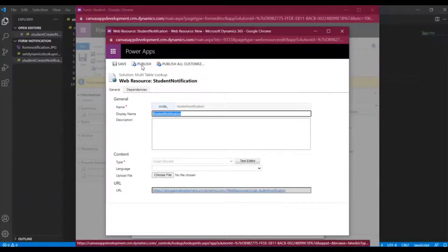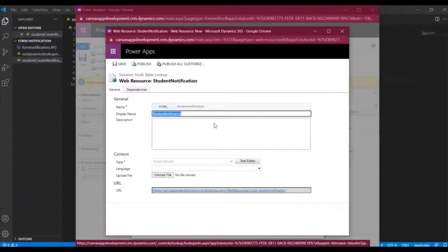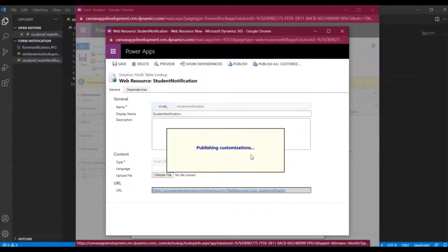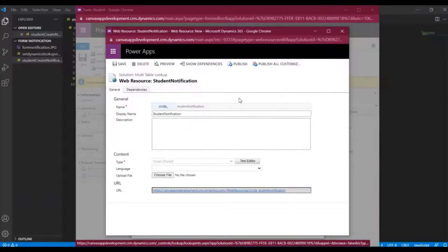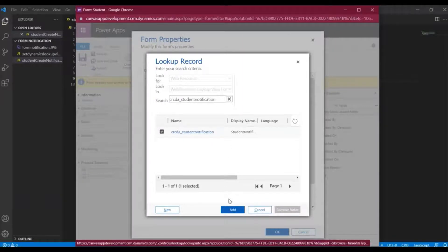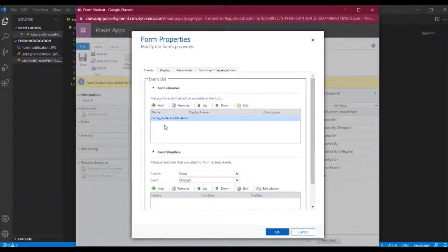Then we publish it. In Dynamics 365 what we do is create a web resource file and then link our JS file to it — that's how it works. It's taking some time to publish. Once the web resource is created and published, I'll minimize it, confirm it's selected, and add it so it appears in the library.